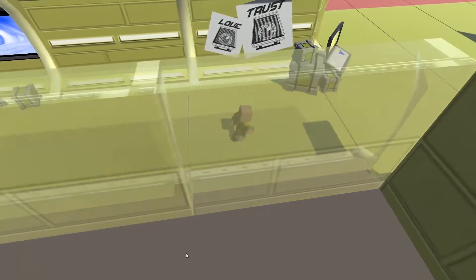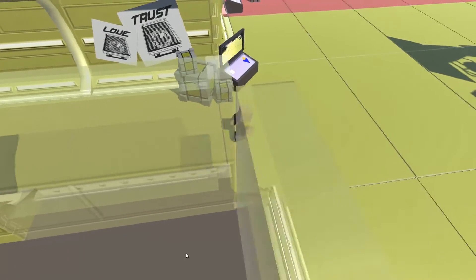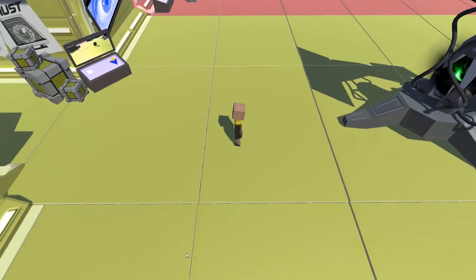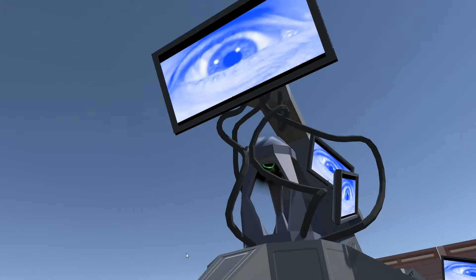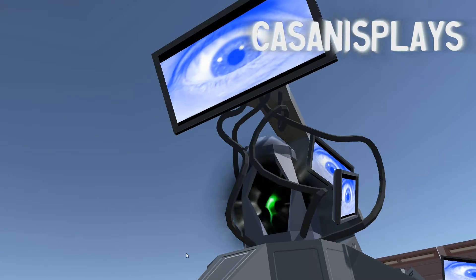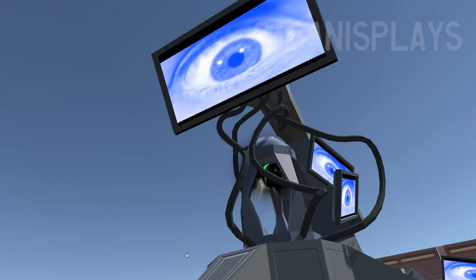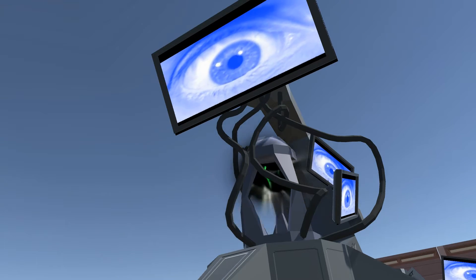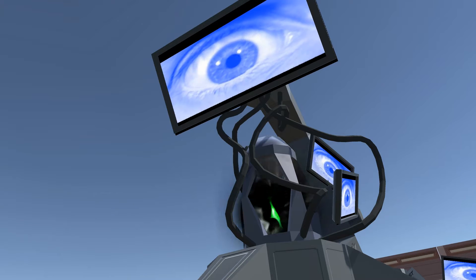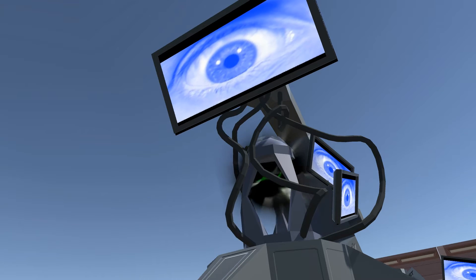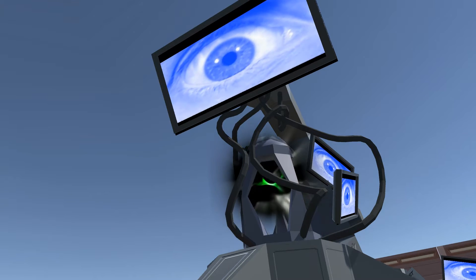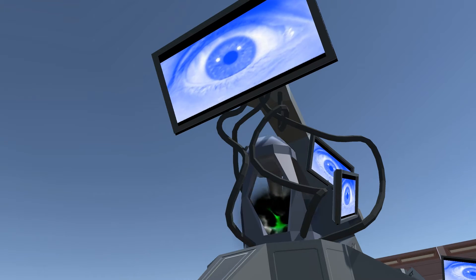Hello everyone and welcome to another episode of 3D Prototyping in Unity. My name is Kassanis. The next three episodes you're going to see are basically the results episode from the cinematography class that I taught at Sheridan.